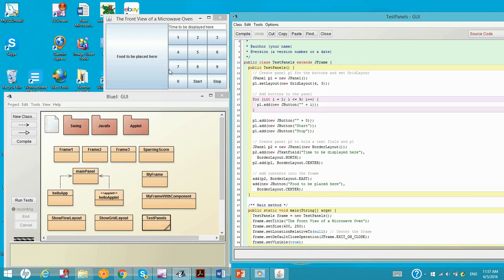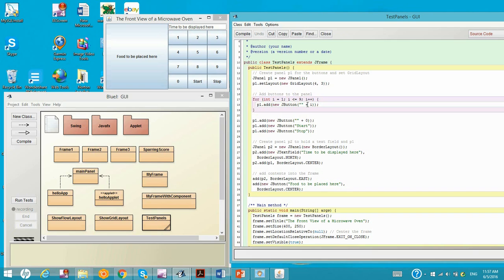So the P1 would be right here for the digital panel. And then we put buttons in there. Each time we create a label one, two, nine.